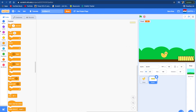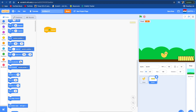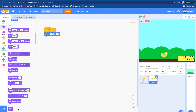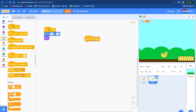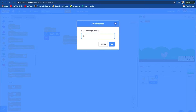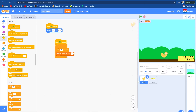Now we're going to code the chicken. Go to when flag clicked, go to this position, and show. We want to make it so when we click the bed, the chick will go to the bed. So we're going to do: when this sprite is clicked, broadcast 'sleep'.